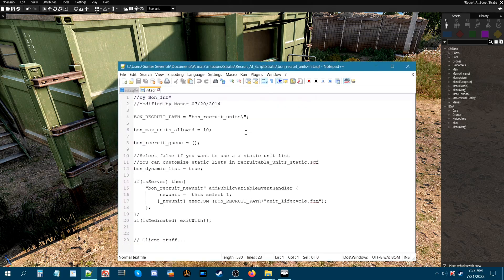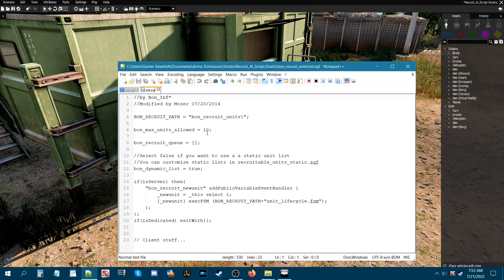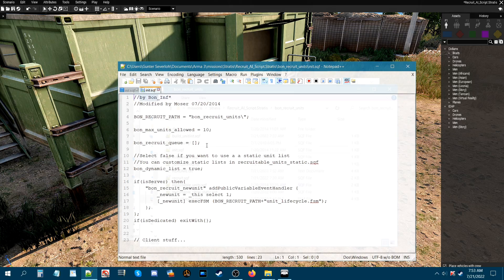Now if we go into the folder itself. Let's go to the INIT-SQF. The only thing that you really need to concern yourself with that's here is this line that says bond max units allowed equals 10. What that means is you can recruit 10 infantry units under your command. If you want to recruit more, you could just change this number to whatever number you desire. If you want to recruit less, then again, just change the number, lower the number.